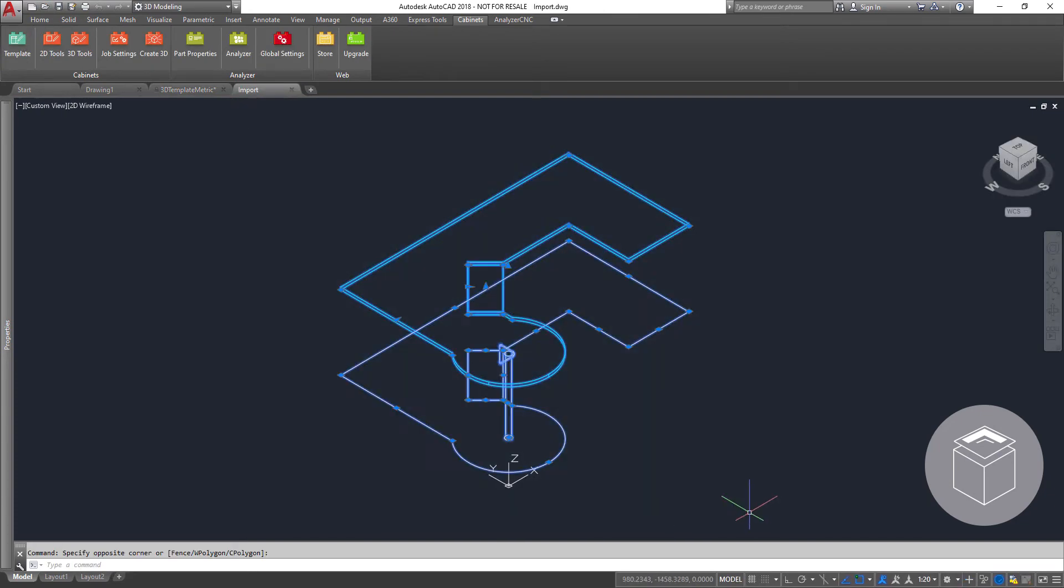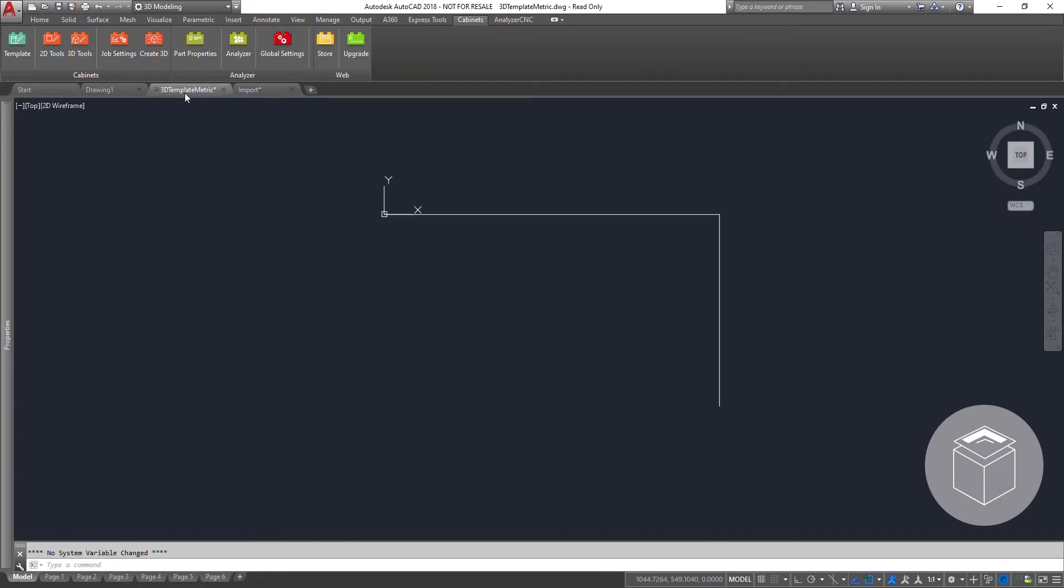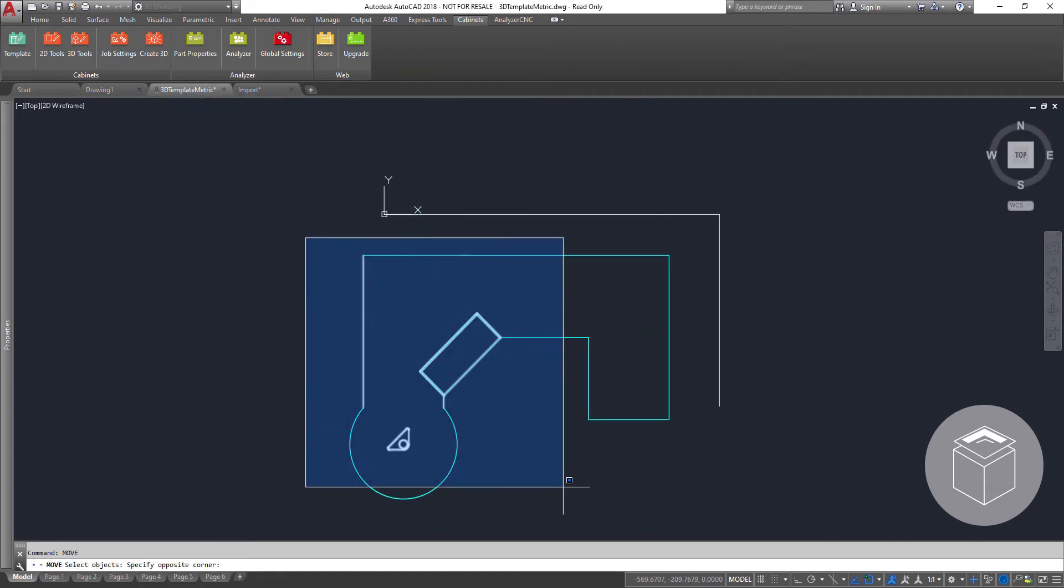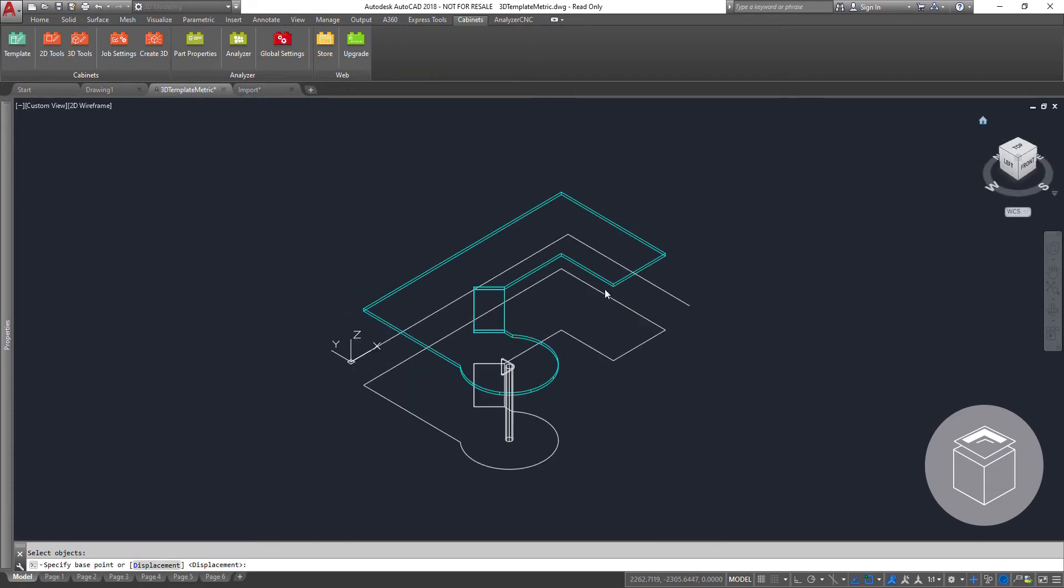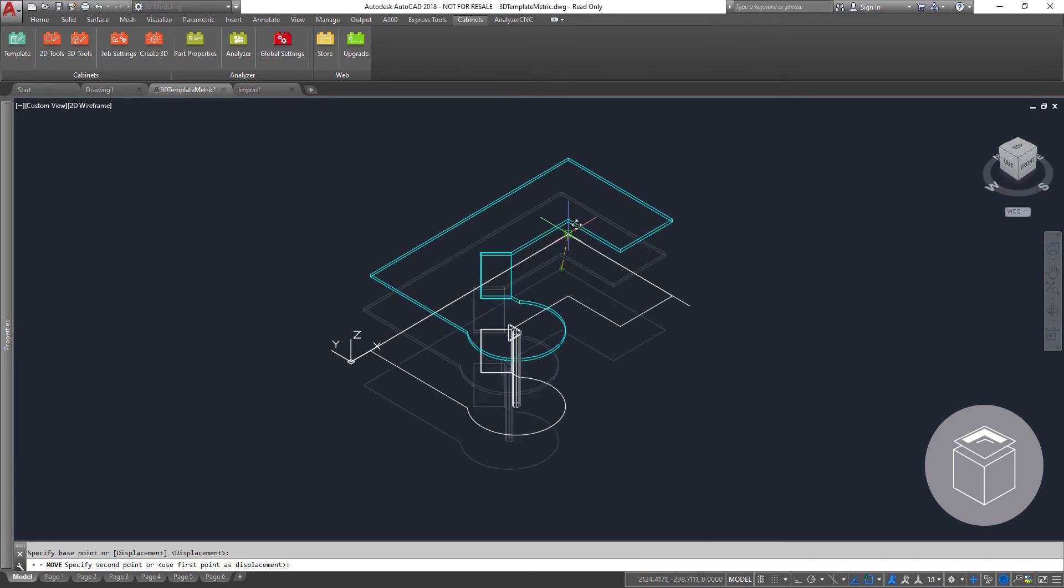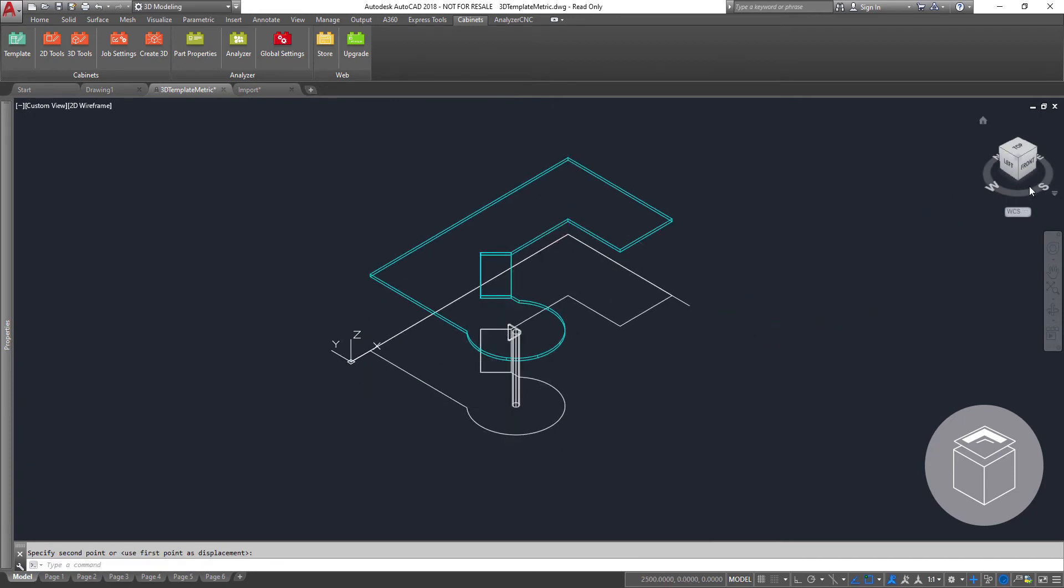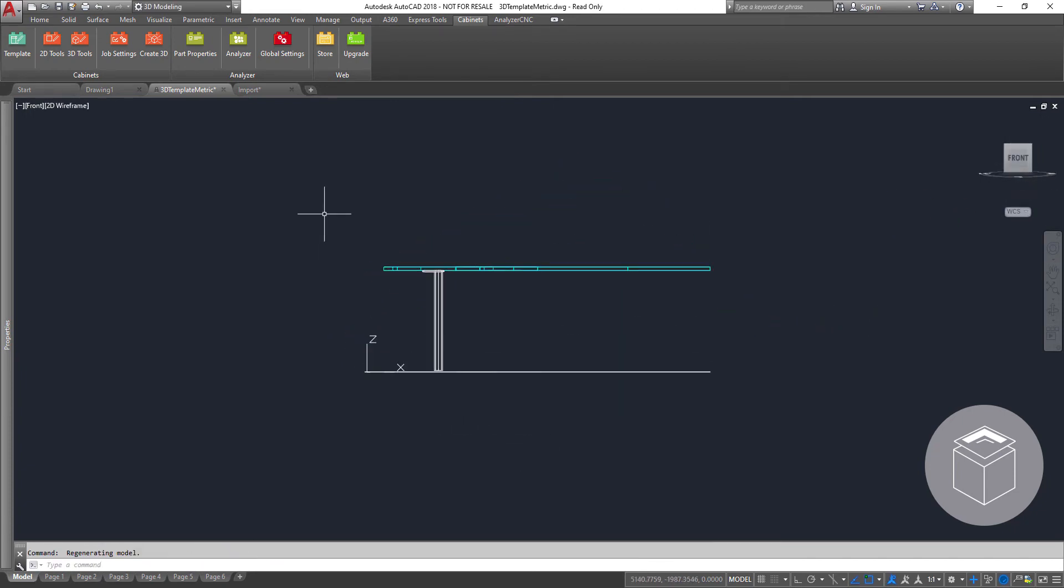Our solution can work in conjunction with your existing AutoCAD library. Here we are loading a pre-drawn library item. Some basic functionality will position it where we need it to be.